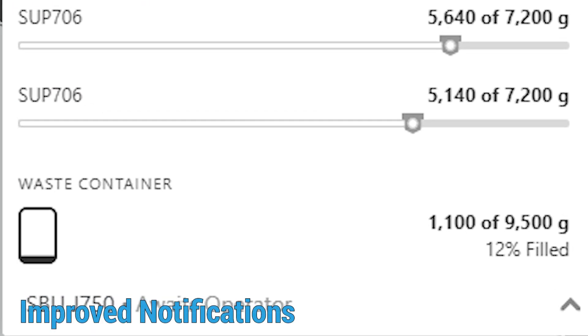Receive important and helpful notifications regarding software updates and printer status, such as when your waste container is full or your print is complete.